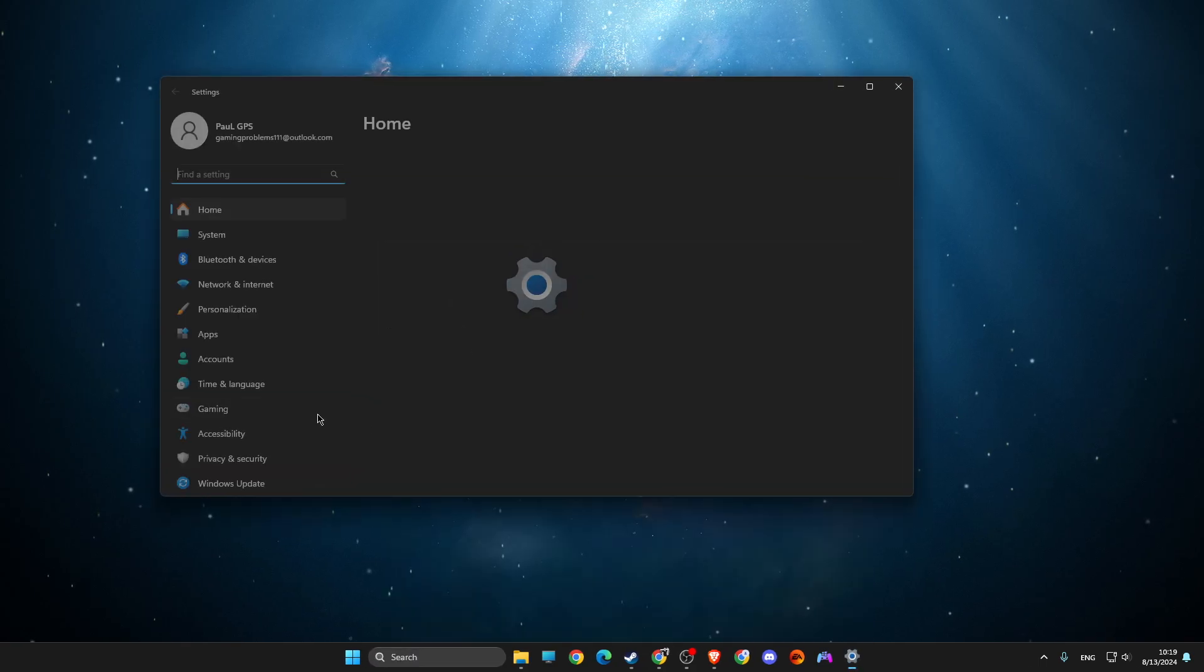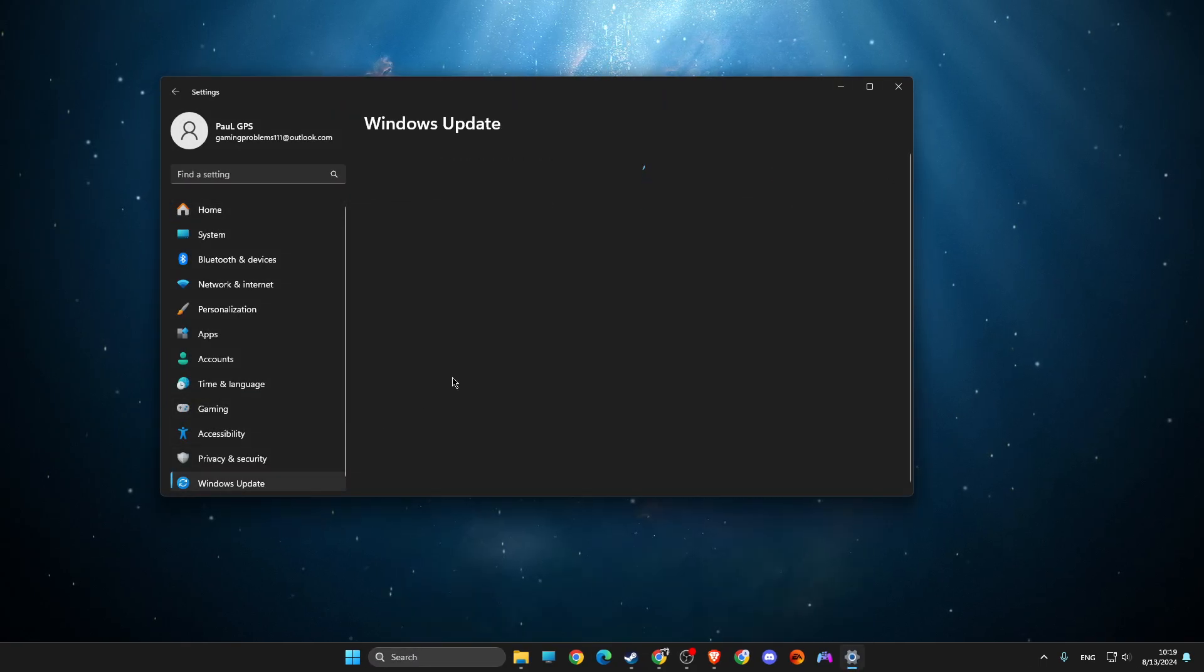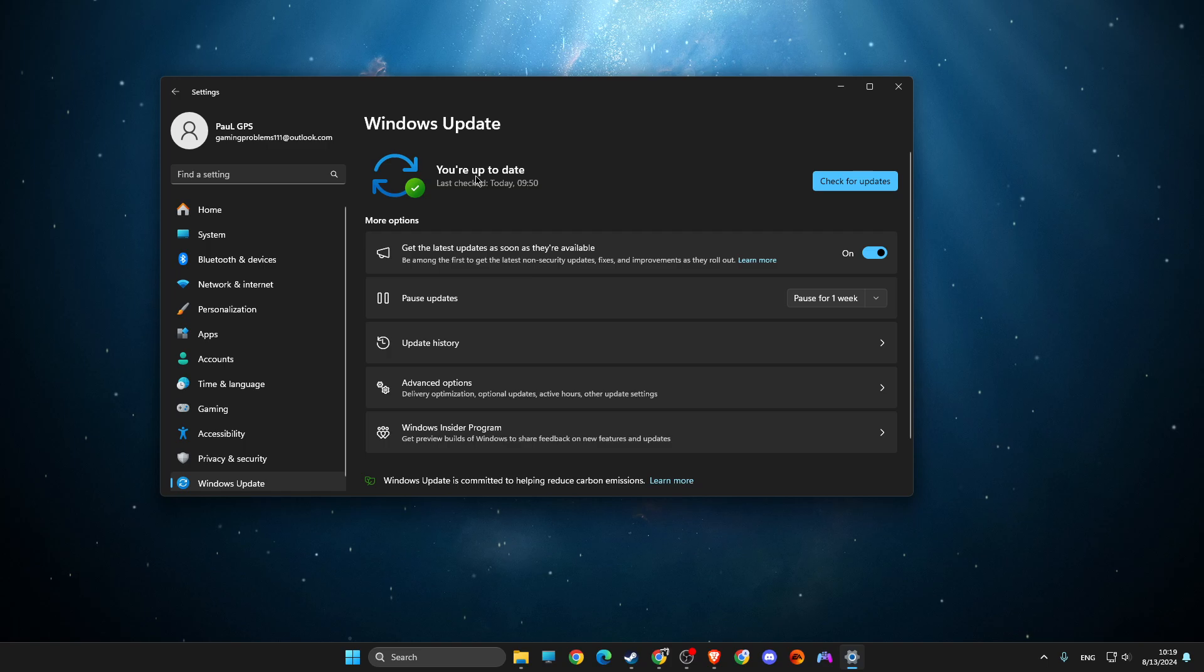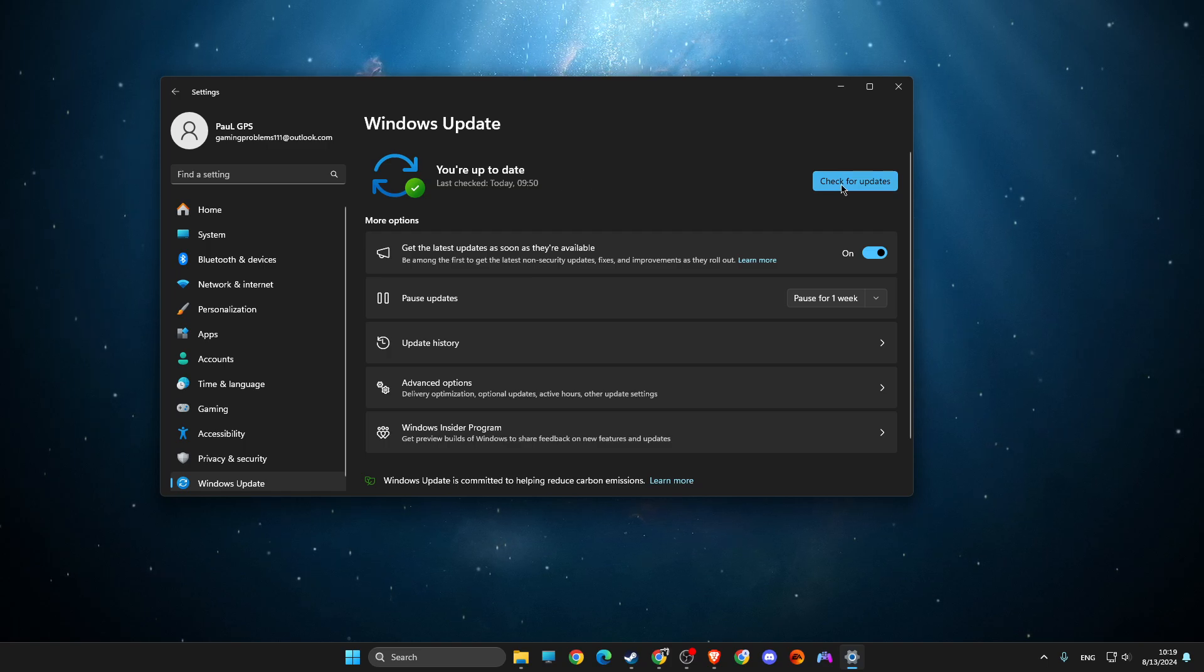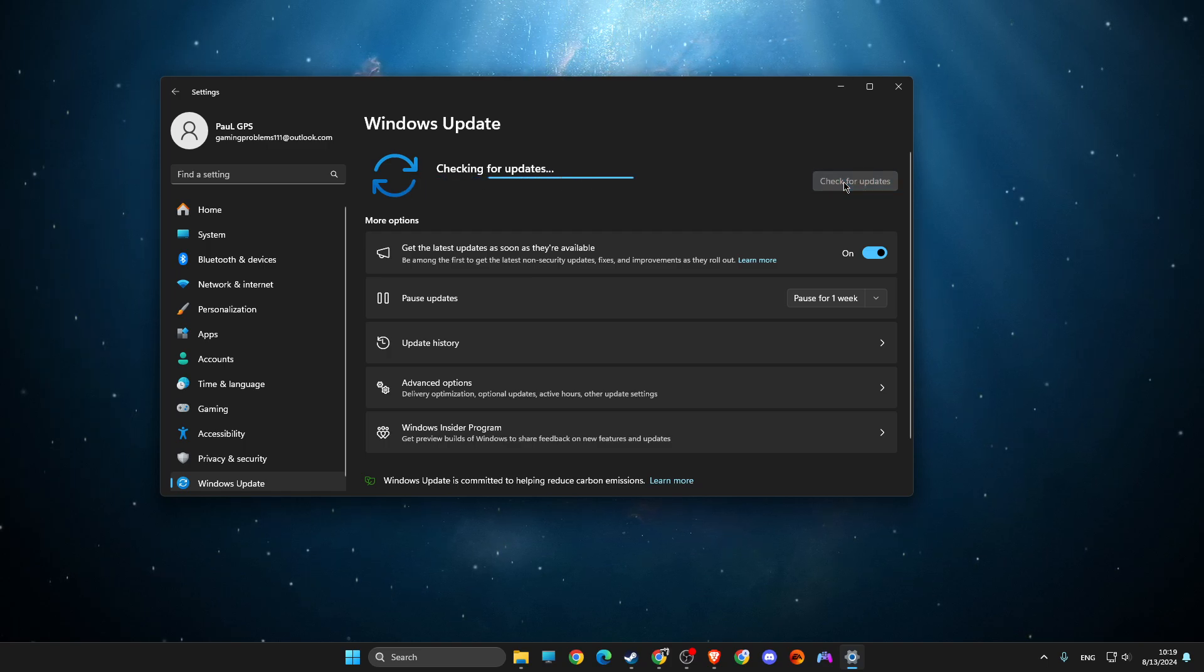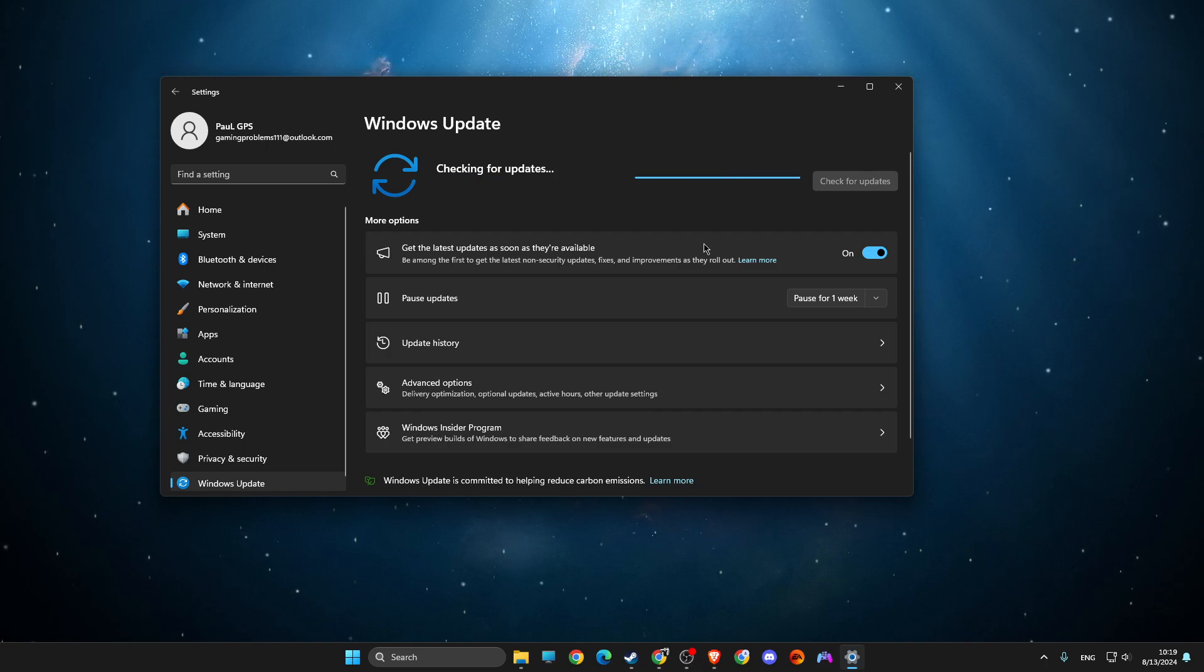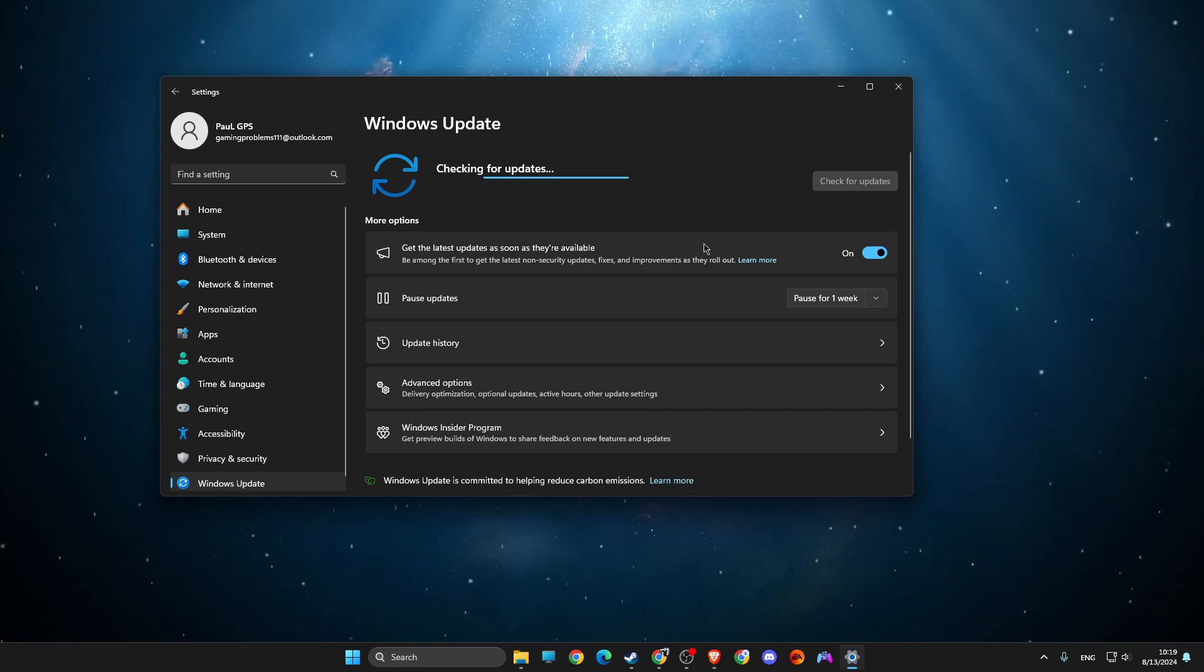Then go to Windows Update, and if there is an update available that you need to download and install, please do so. After that, restart your computer. Same thing with your GPU drivers as well.